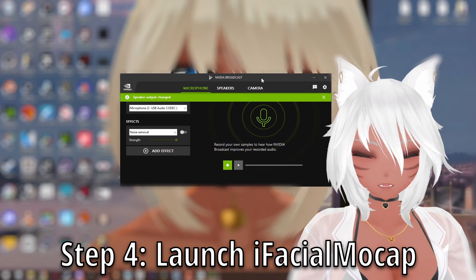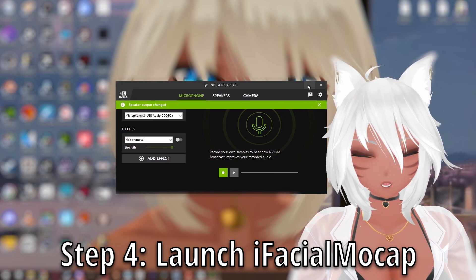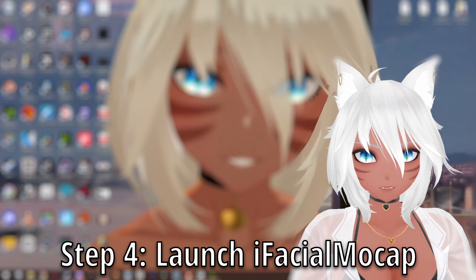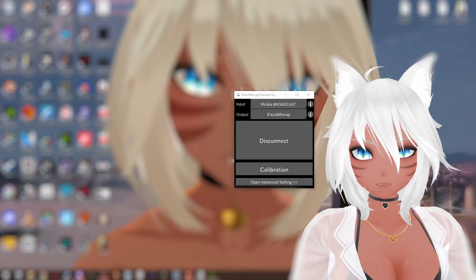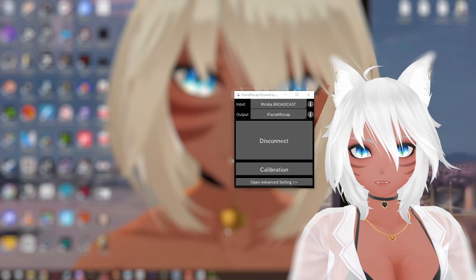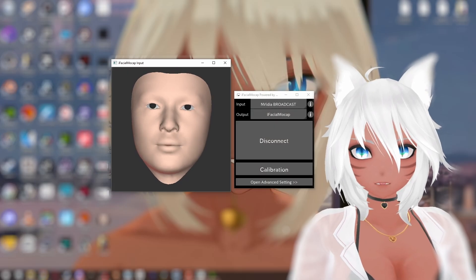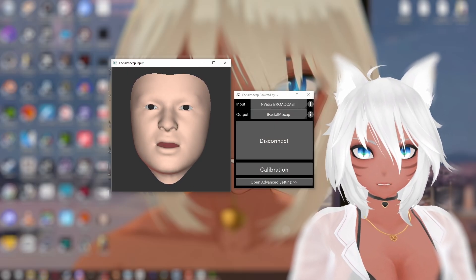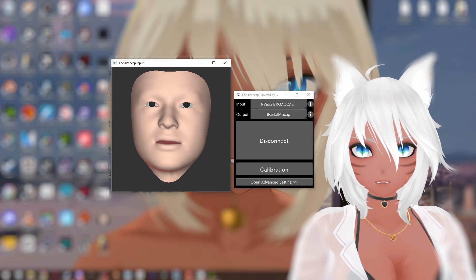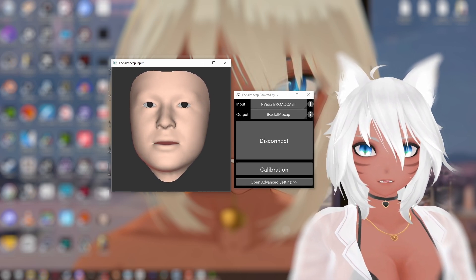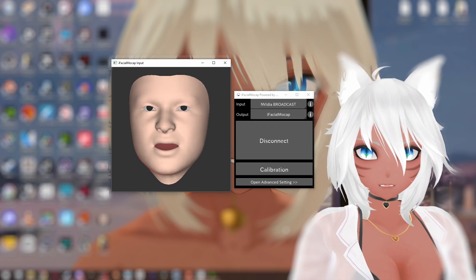Whenever the software is launched, NVIDIA Broadcast will launch automatically. You don't have to do anything with that — you can just minimize it and put it away. But here is the software, iFacial Mocap. When you launch the software, typically another window will pop up: the Play-Doh man. This thing here is like a preview of what it's trying to track and see whenever you're using the software, and it will try to use NVIDIA Broadcast to emulate what the iPhone tracker is able to do for facial capture.